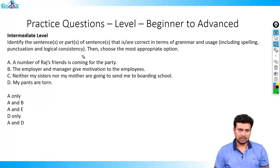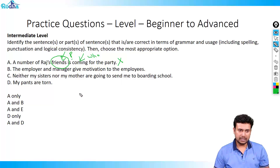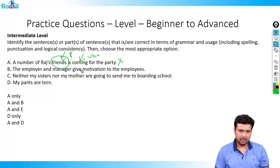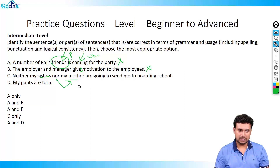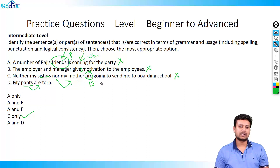Next question: A number of Raj's friends is coming for the party. Who is coming? Friends — friends are plural, so instead of 'is' it should be 'are'. This is wrong. Sentence B: the employer and manager — here employer and manager refer to the same person, like saying 'friend, philosopher, and guide' — so it should be 'gives', making this wrong. Sentence C: neither my sisters nor my mother — take the second noun, which is singular, so it should be 'is'. Wrong. Sentence D: my pants are torn — pants are plural, 'are' is plural — therefore the only right answer here is D.